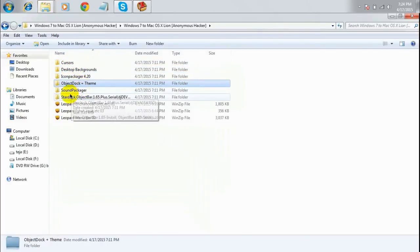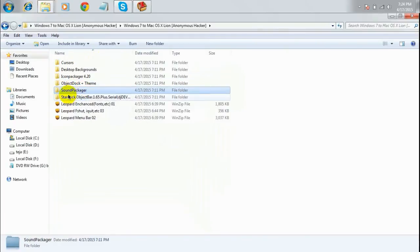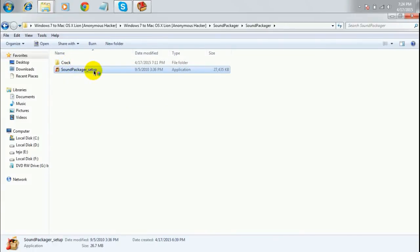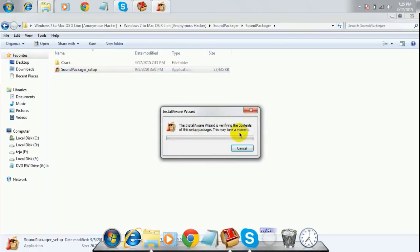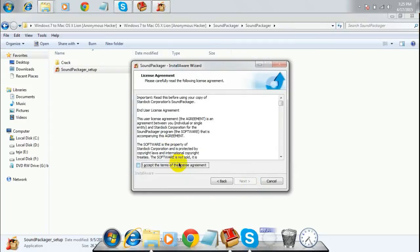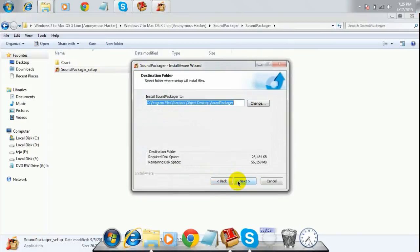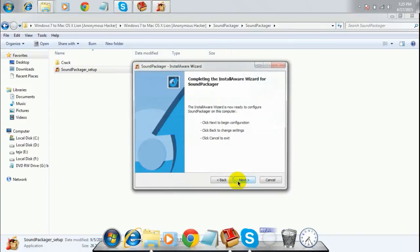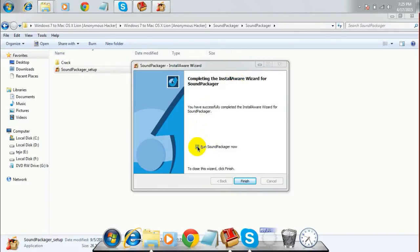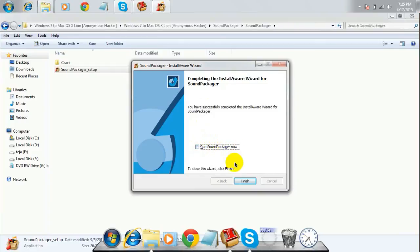Now we are all done with cursors, desktop background, Icon Packager, and the Object Dock theme. The next thing is Sound Packager. Double-click to open Sound Packager and run the 'soundpackager_setup' file. Click 'Next', accept the agreement, click 'Next' through the steps, and install it. Once done, uncheck 'Run Sound Packager now' and click 'Finish'.